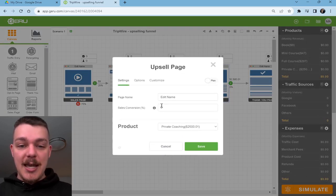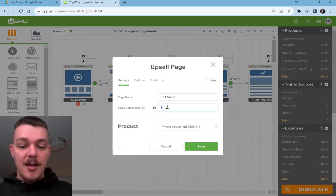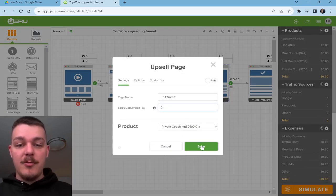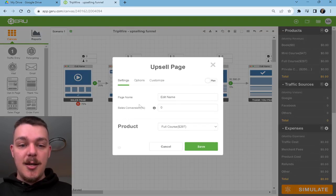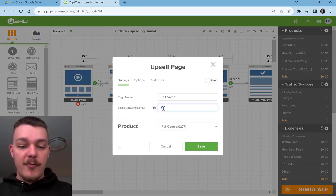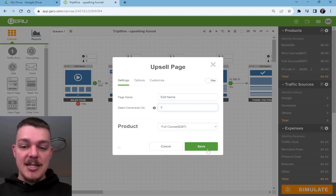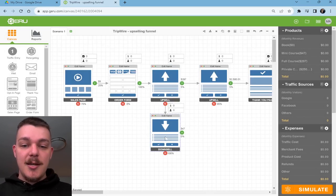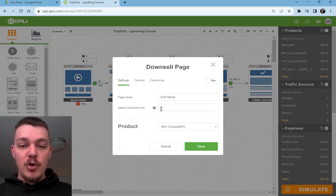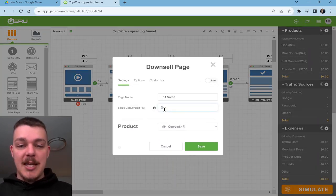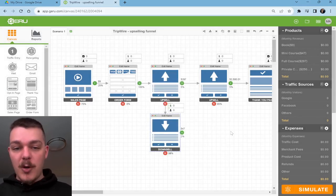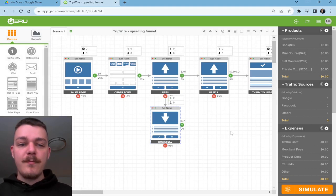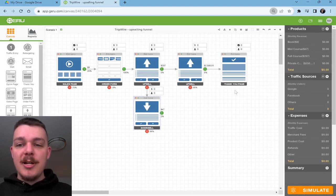Let's say out of that 5% say yes, and for the conversion rate, we'll say five people say yes to that. Two people might say yes to the downsell. Now we're going to simulate this through.